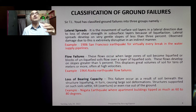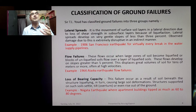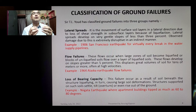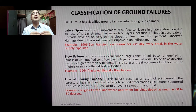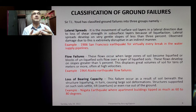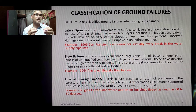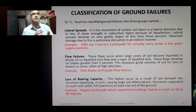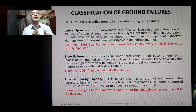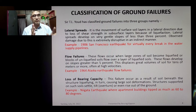The third type is loss of bearing capacity. This failure occurs when soil beneath a structure liquefies, causing large soil deformations. Structures supported on such soils can settle, tilt, overturn, or even rise out of the ground. A notable example is the Niigata earthquake, where apartment buildings tipped by as much as 60 to 80 degrees.